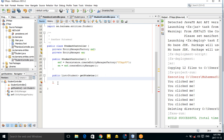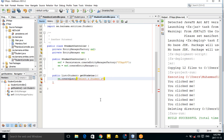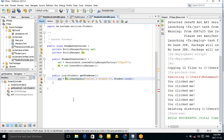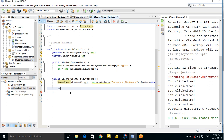Create a TypedQuery: use 'em.createQuery()' with the JPQL string 'SELECT s FROM Student s', and pass Student.class as the result type. Store it in a local TypedQuery variable, then return 'query.getResultList()'.